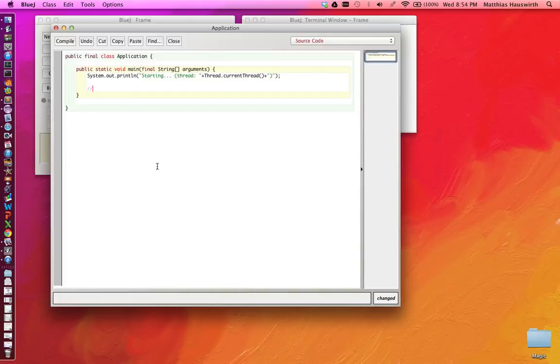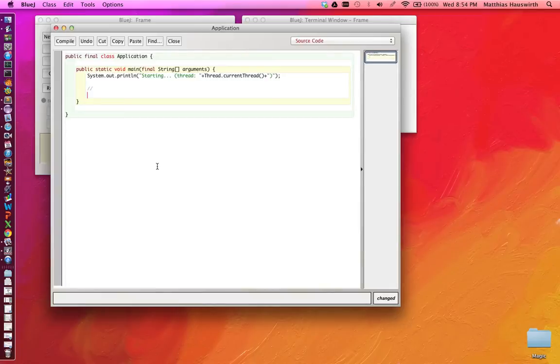Now how can we do that? Now there's an API that we can use here. It's part of the event dispatching logic here. It's in EventQueue.invokeLater.